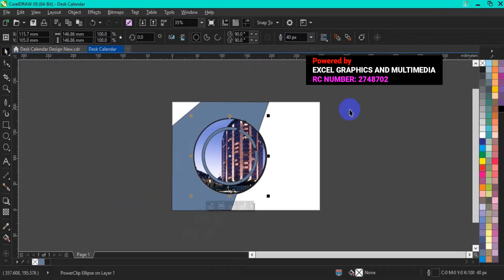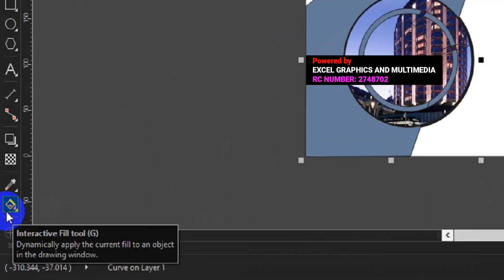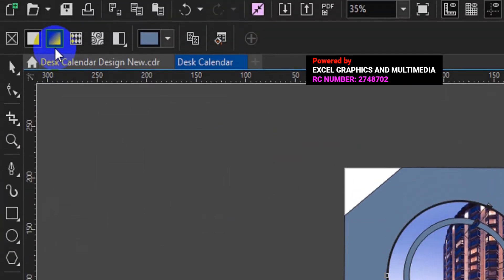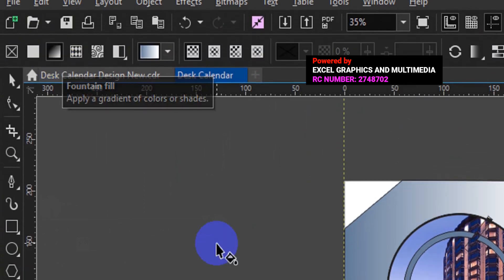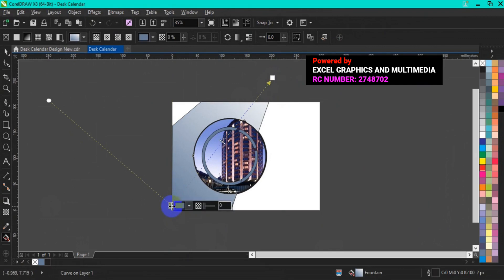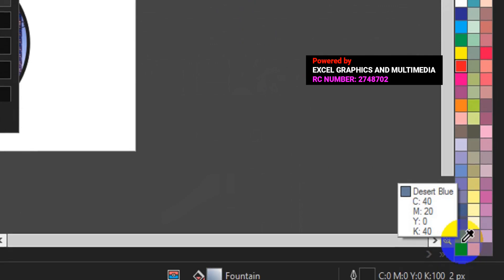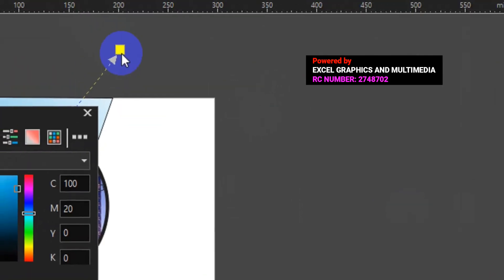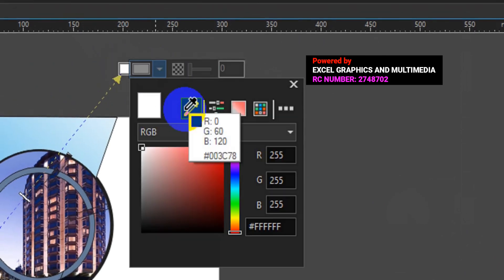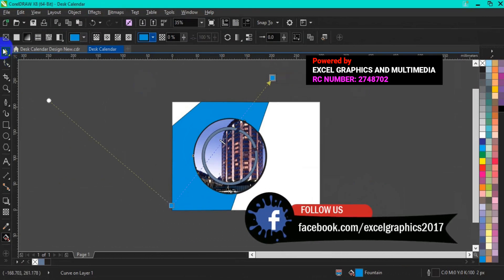The next step is to apply color to the design. For the main shape, go to the menu bar and select Interactive, then select Fountain fill. Go back to the design area and draw your fountain fill. I use sky blue — clicking here and using the eyedropper to pick the color. Then click on Close and go back.